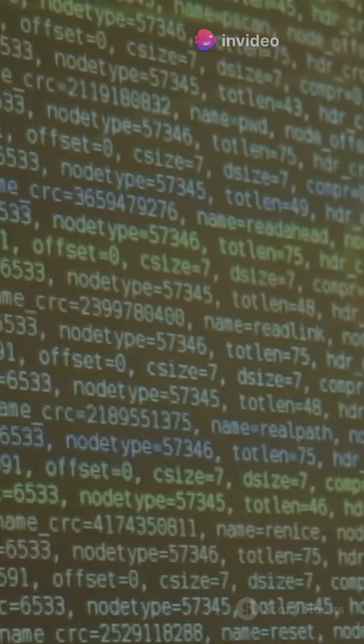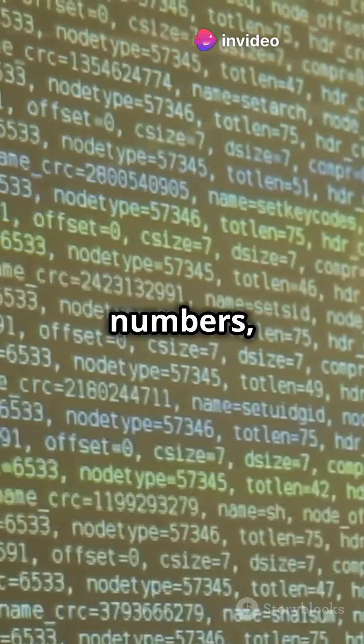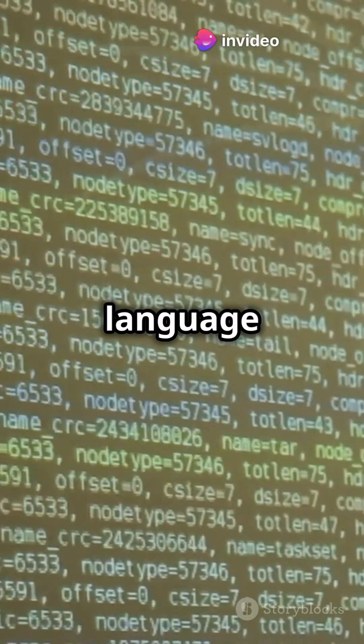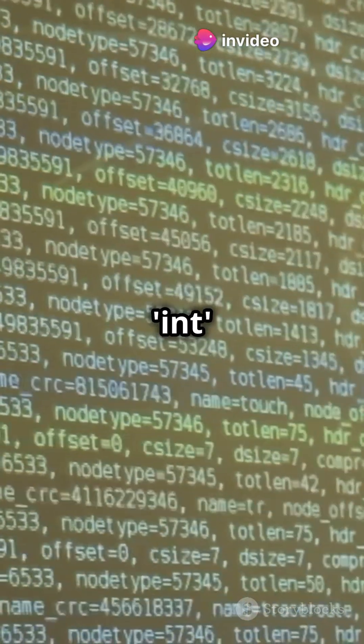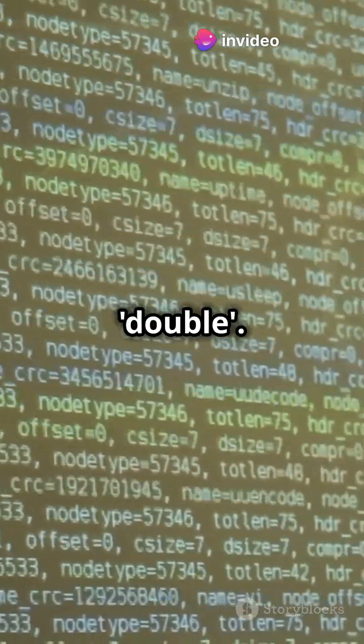Let's talk numbers — not just any numbers, but C language numbers: int and double.